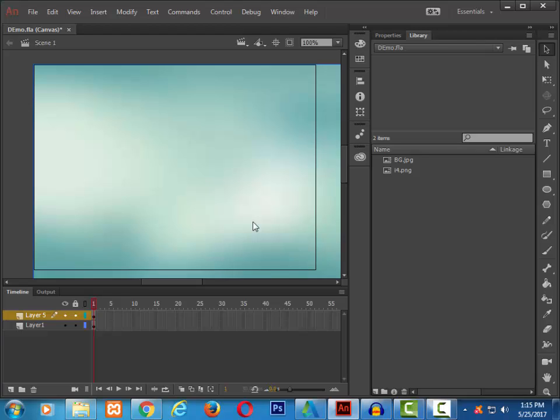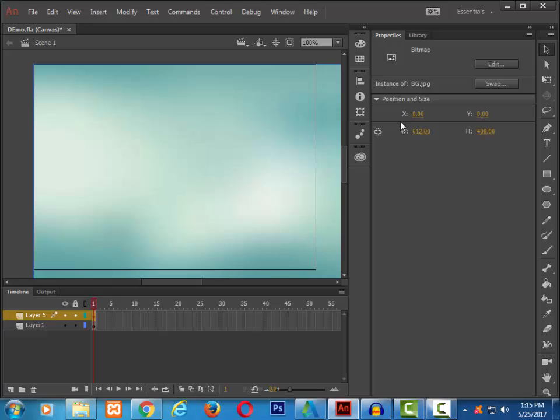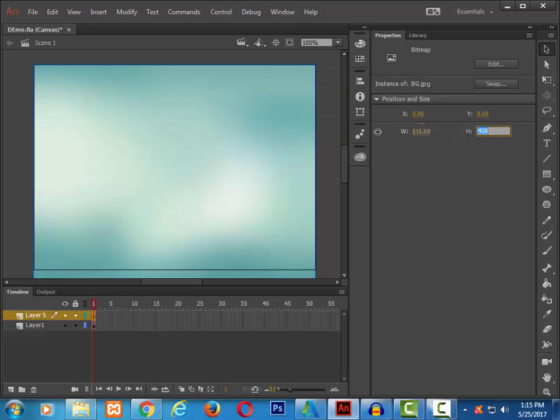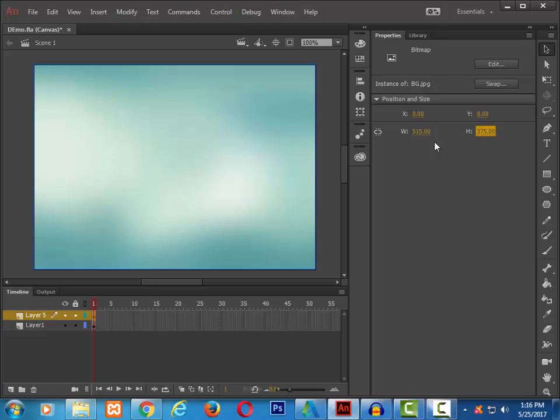Now you can see the image is too large compared to my stage. So let me select it, go to properties and give a width of about 515 and a height of about 375. This was the size of my stage, so I have selected this size. Now you can see it has fit in properly.